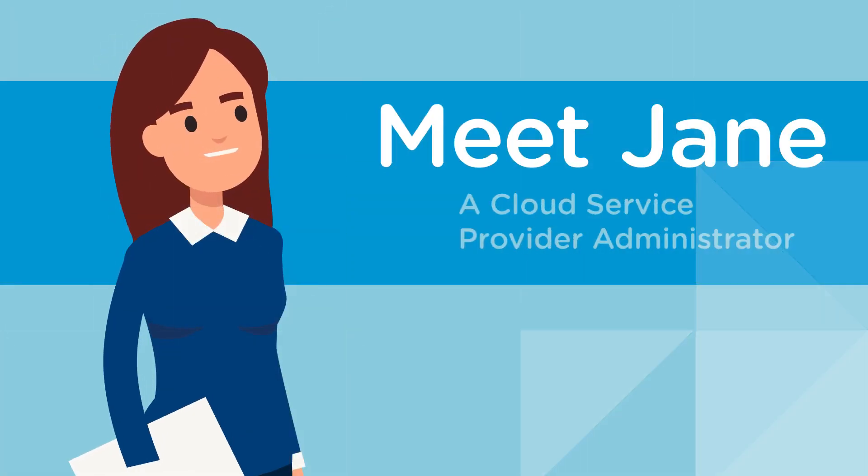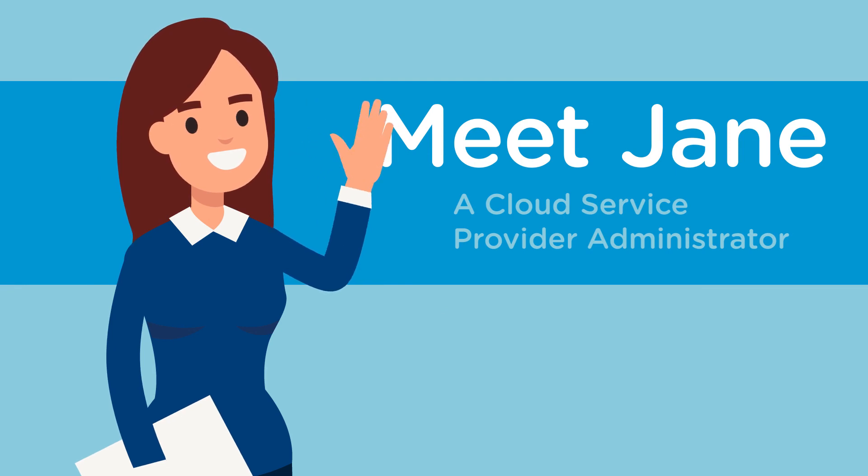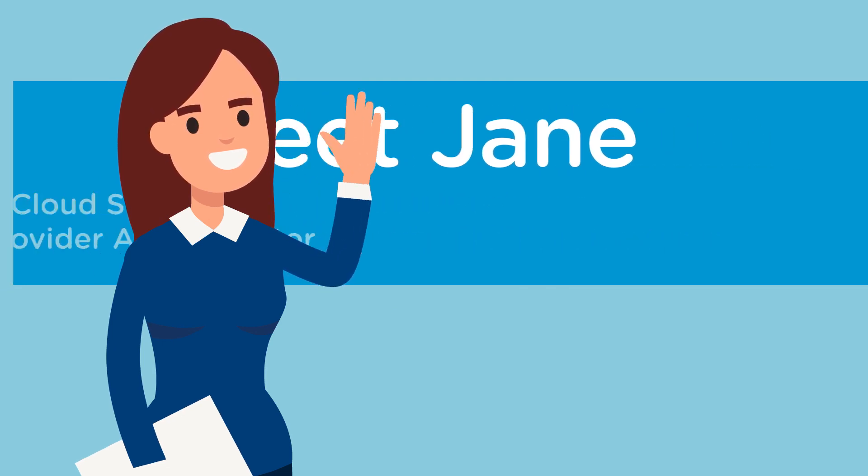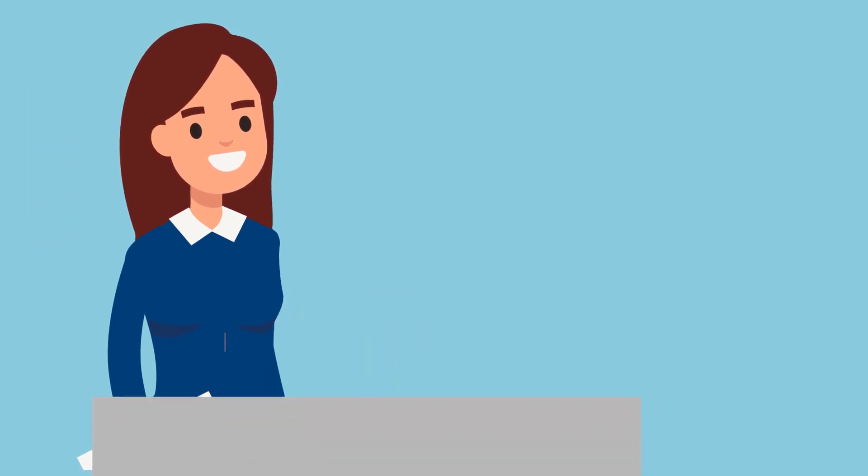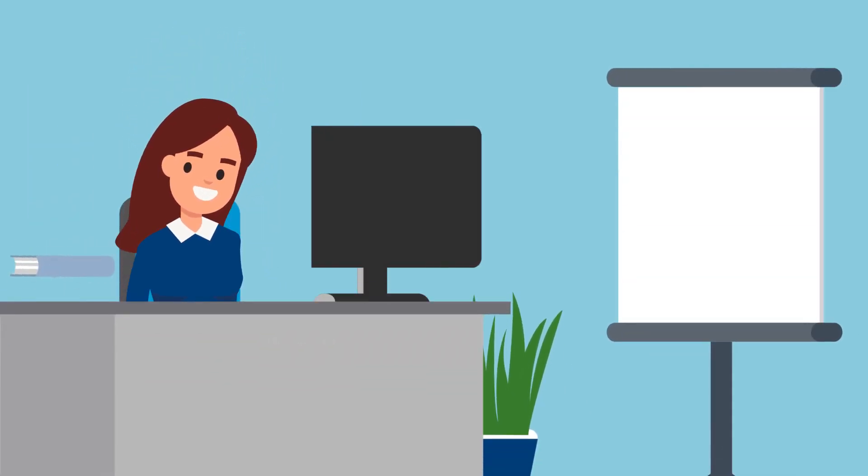Meet Jane, an administrator at a cloud service provider. Jane's customers are embracing cloud full-on.